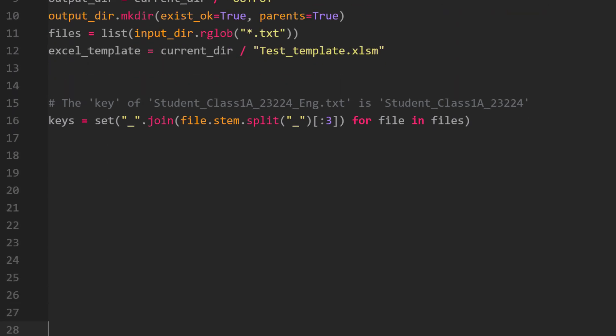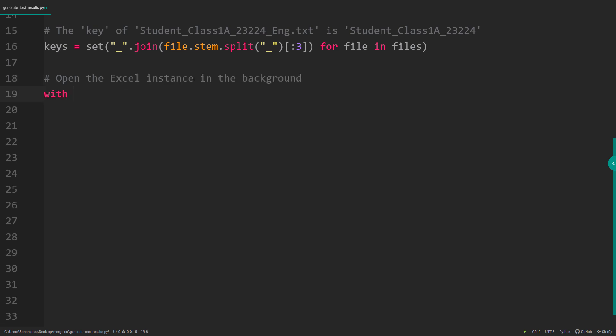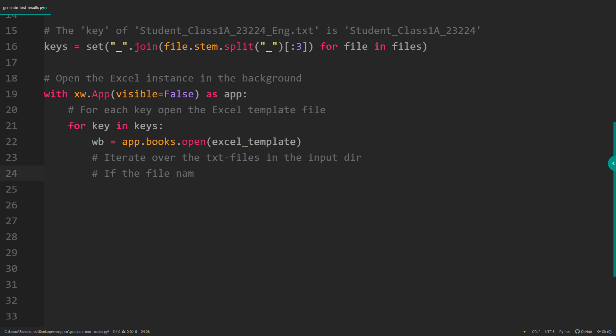Next, let me show you what we will do with that information. As a first step, I will open an Excel instance in the background using ExcelWings. For each key, I will now open our Excel template. The idea is now to iterate over the text files in the input directory. If the file name matches the key, I will insert the content of the text file into the Excel template.